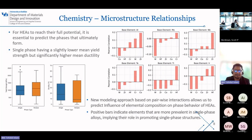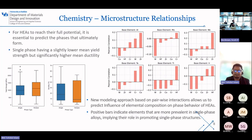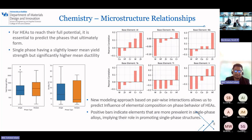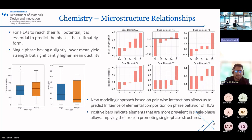Now let's talk about the chemistry shown in the bird chart on the right side. Those are the results of a new model that looks at elemental pairs from high-entropy alloy compositions, which can tell us which elements promote the formation of a single phase or multiple phases. The positive values indicate elements that are supposed to promote single-phase formation. This tells us a story about elements like aluminum and titanium and their influence on our alloy structure.